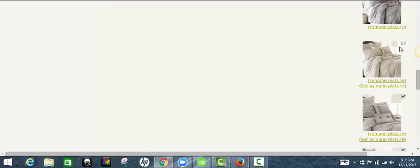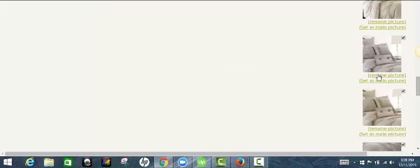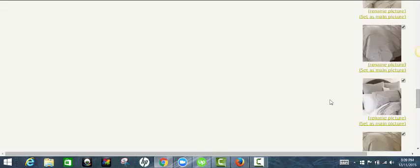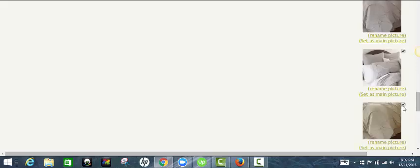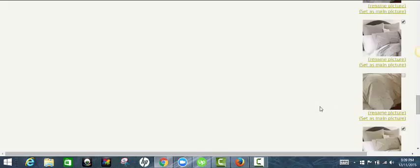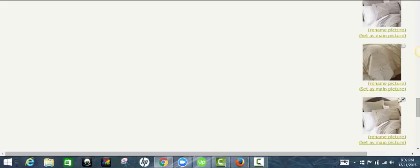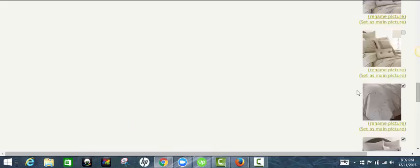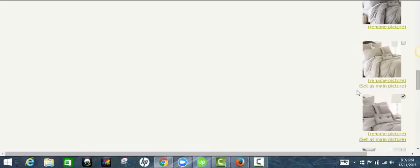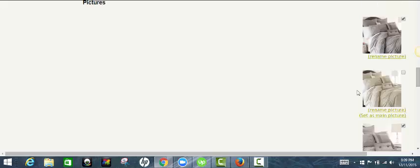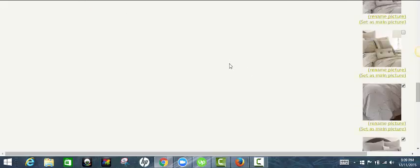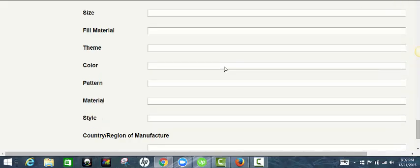I'm going to uncheck the images for the items that I don't want to list according to the variation. So I'm leaving all the gray ones up, but I'm unchecking the beige or sand color. And you can rename your images if you want to, not really going to go through that.